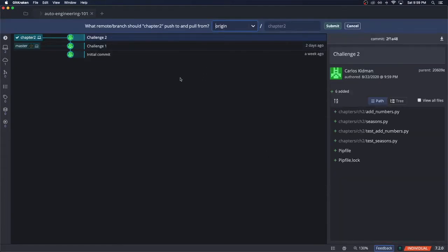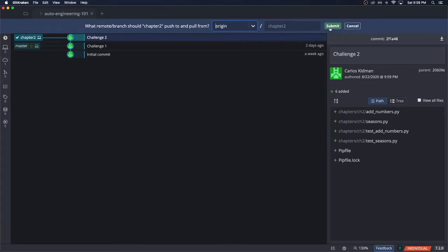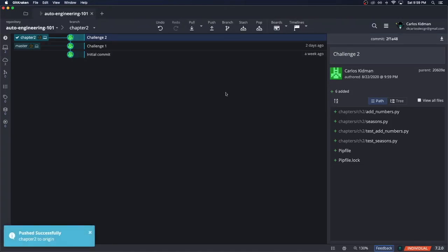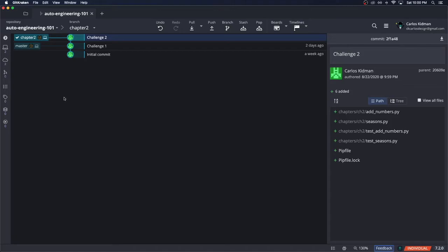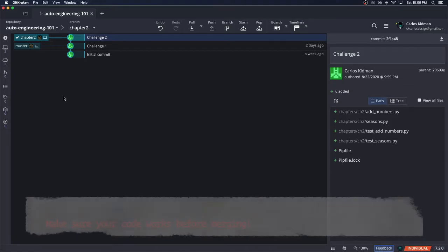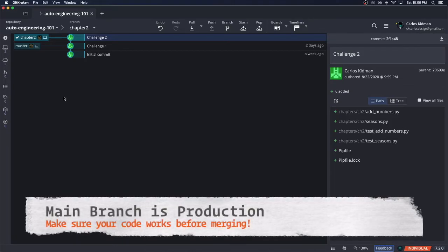For this part we just want to click submit. Origin is the cloud and chapter two is our branch. Submit. What makes this different is that chapter two is different from master branch. You can actually see that chapter two is above the master branch because it includes everything from master as well as our newest changes from chapter two. This is useful because we want to make sure that everything in our branch works correctly before merging it into our master branch, which is our production branch.